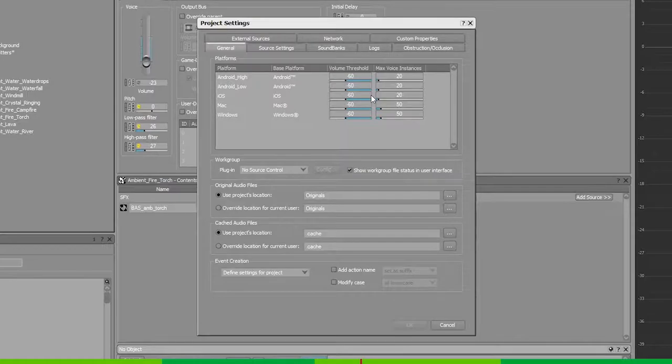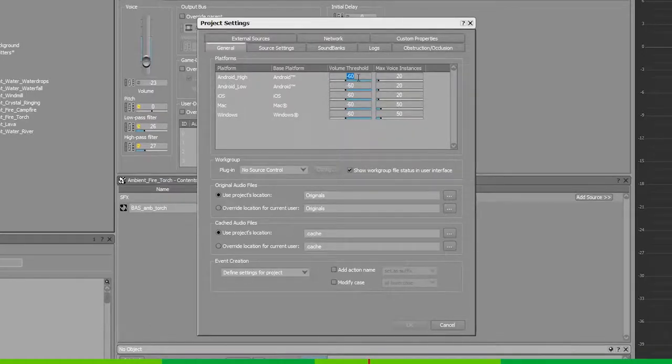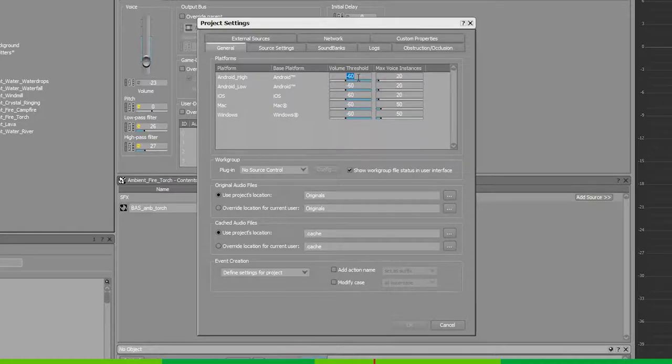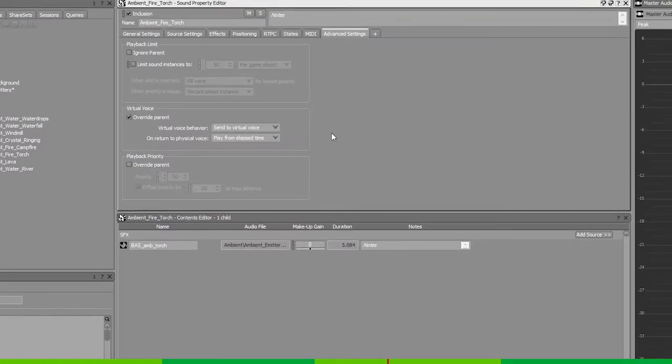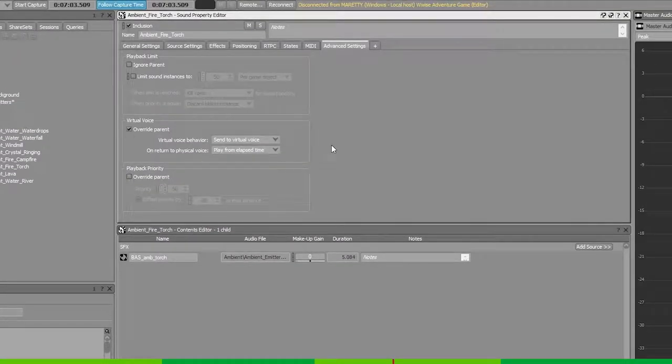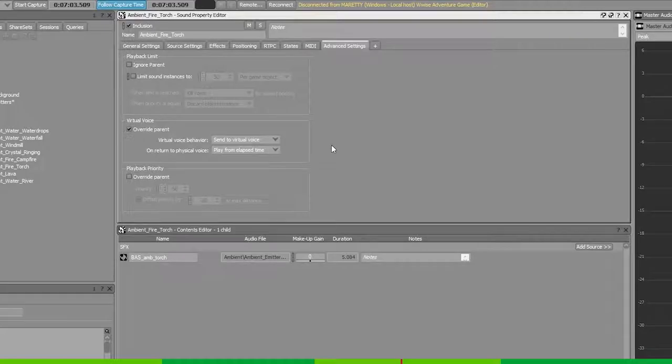For the Wwise adventure game, we've set the volume threshold to minus 60. Meaning that whenever a sound is below minus 60, that voice's virtual voice settings will be triggered. So if the virtual voice settings are set to send to virtual voice and the sound is below minus 60 dB, it will be sent to virtual voice.